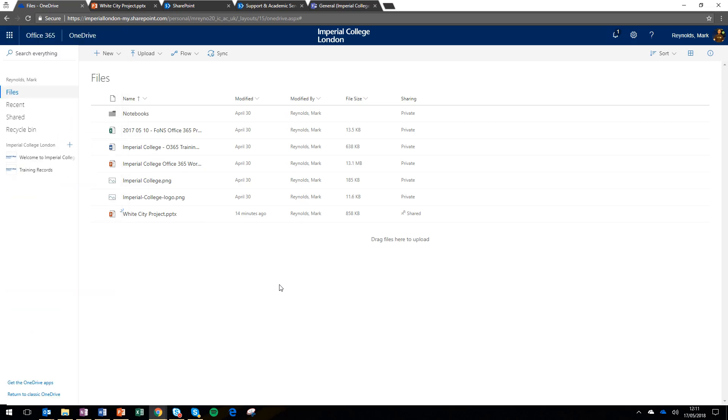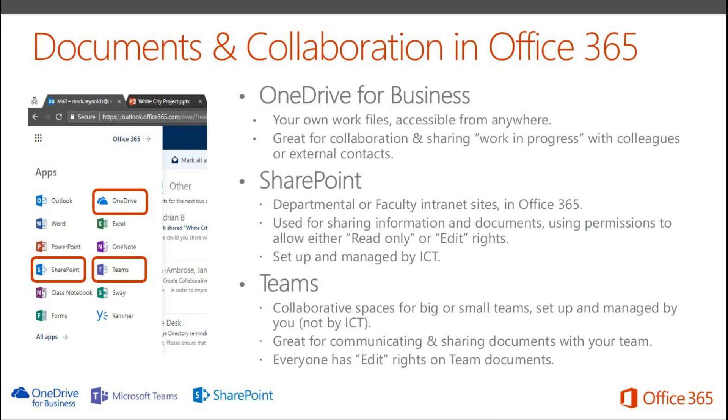All we've really been able to do in this video is give you very quick demos and quick explanations of what the different document and collaboration spaces are within Office 365. The best way to learn them is to come to a training course or ask to speak to one of the Office 365 champions.